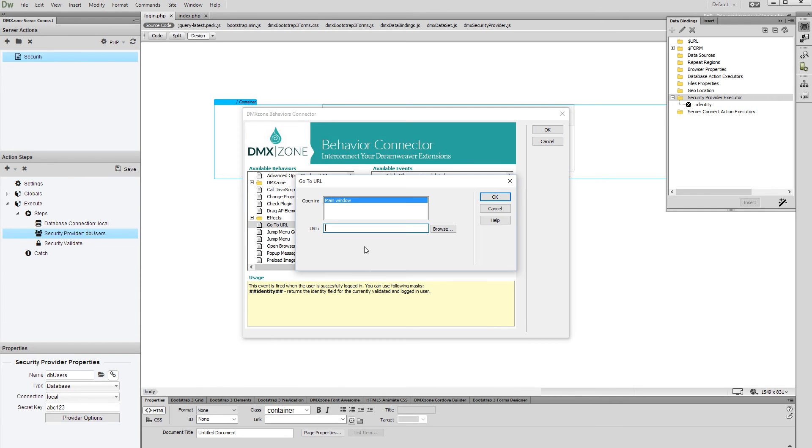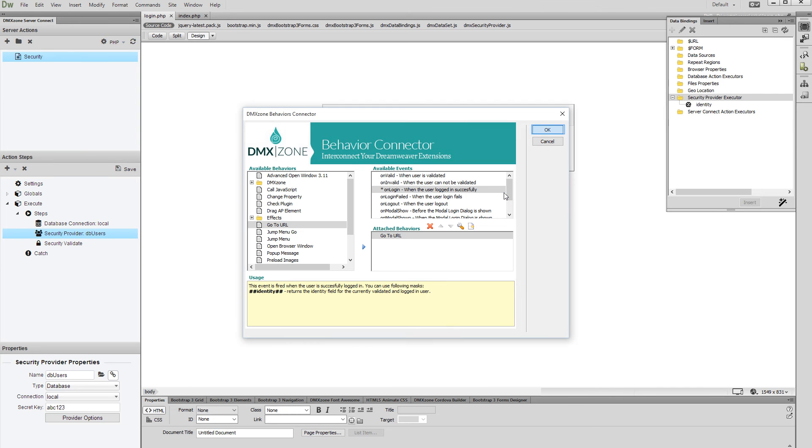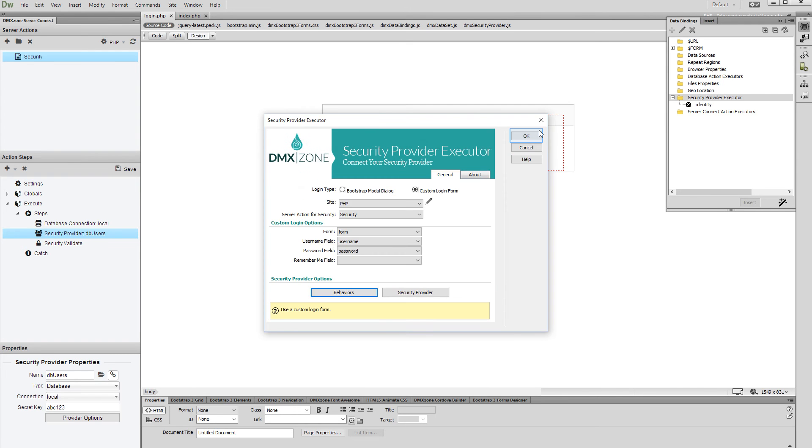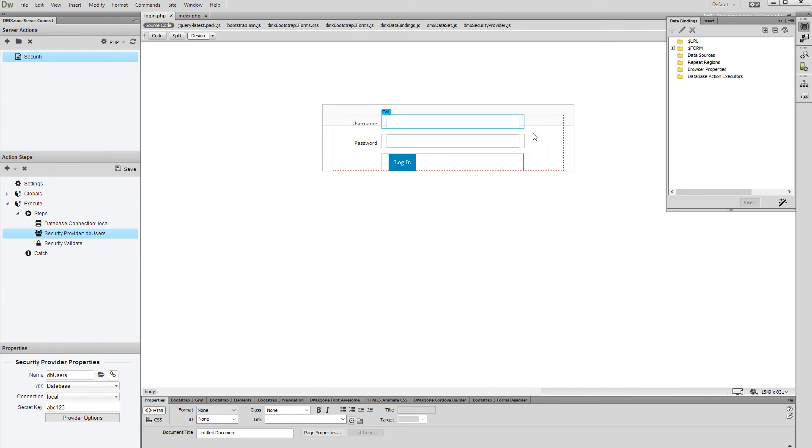Select the page where your users should be redirected after logging in. Click the OK button, click OK again, and apply the changes to the Security Provider executor.